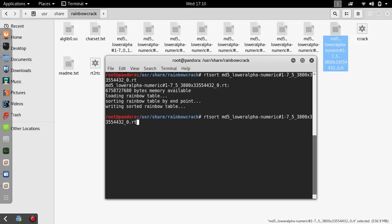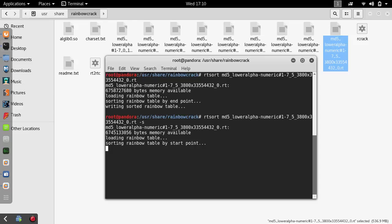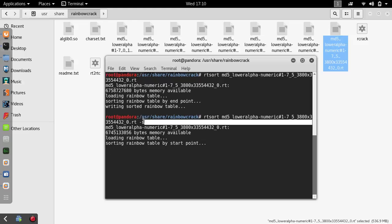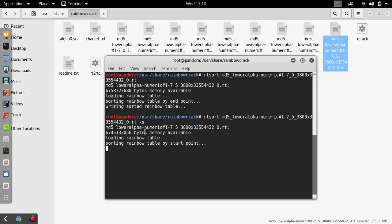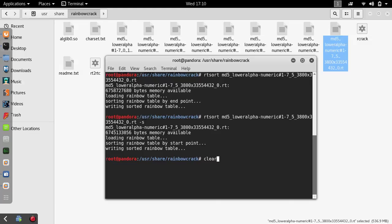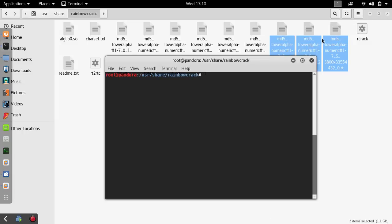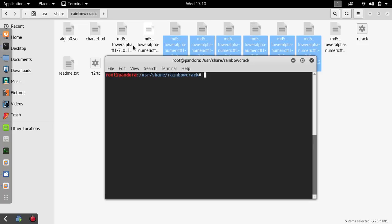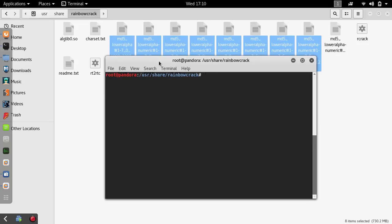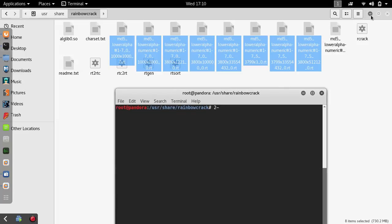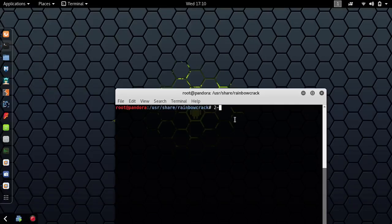One thing I forgot to mention is that rainbow tables will sort the rainbow tables from the endpoint to start point. So if you want to sort the rainbow table from start point to endpoint, just pass this parameter in. Let's clear this out and let me minimize this. You know what, I'm just gonna delete the rest of them. I don't actually want them here.